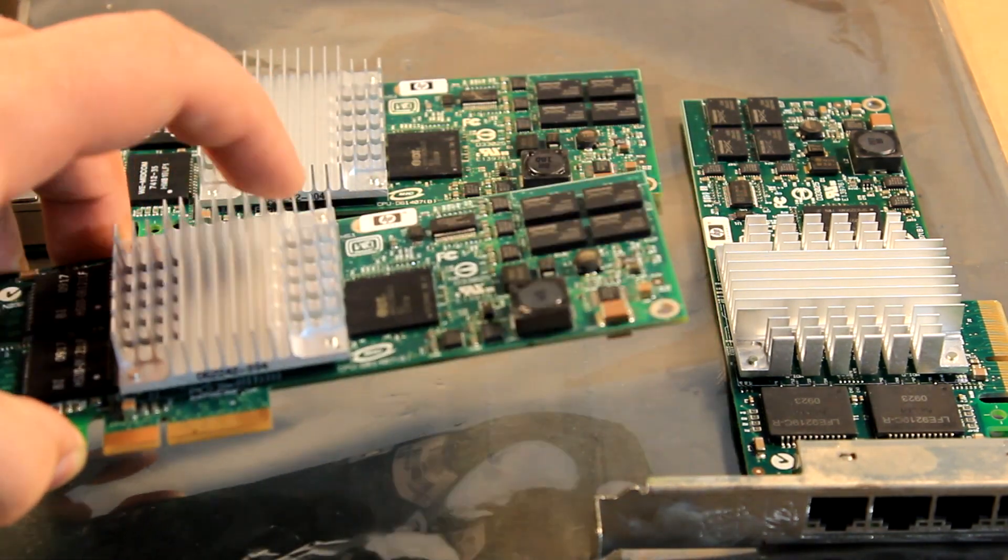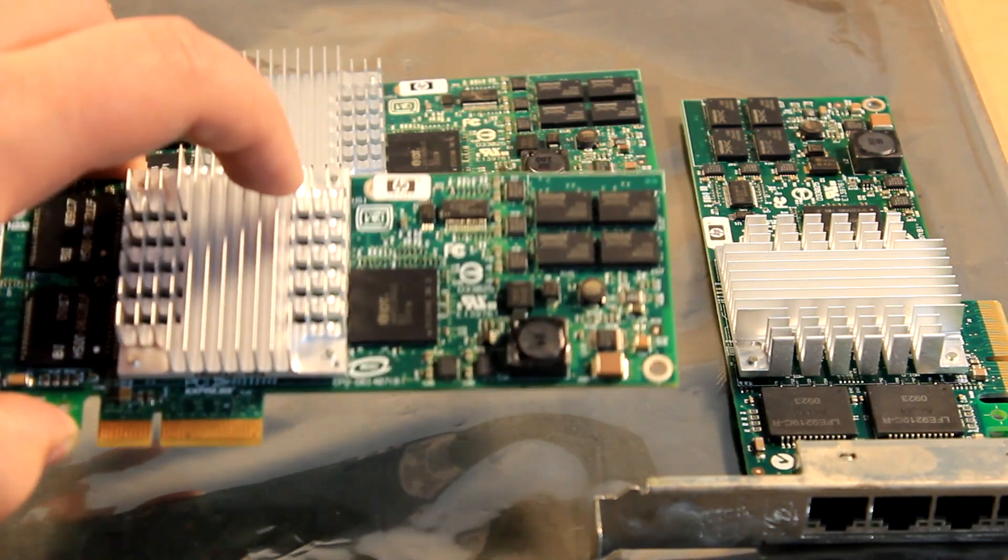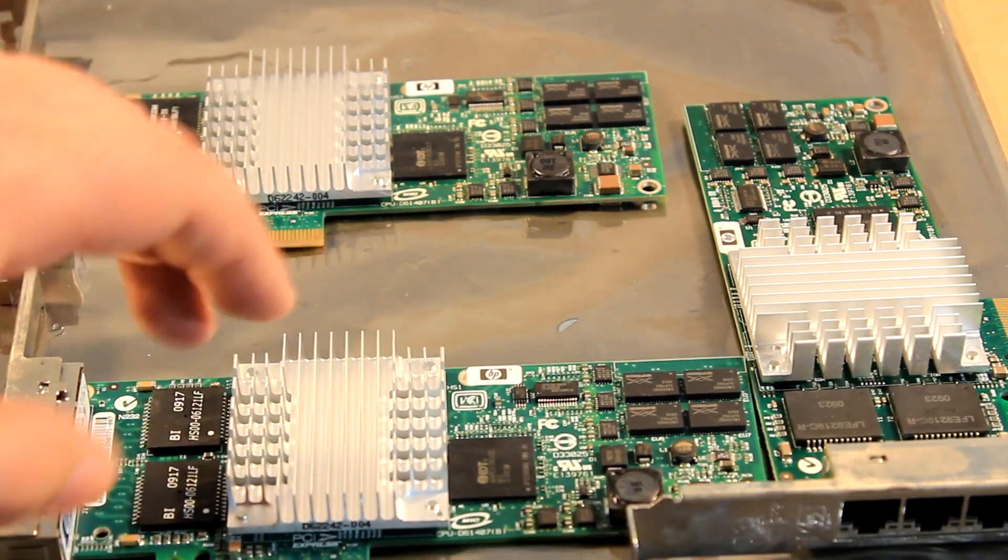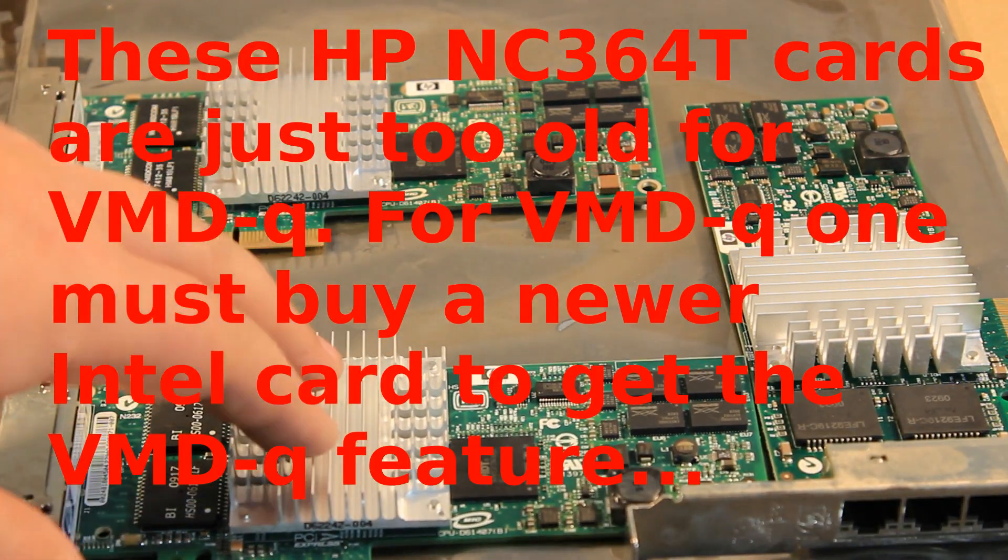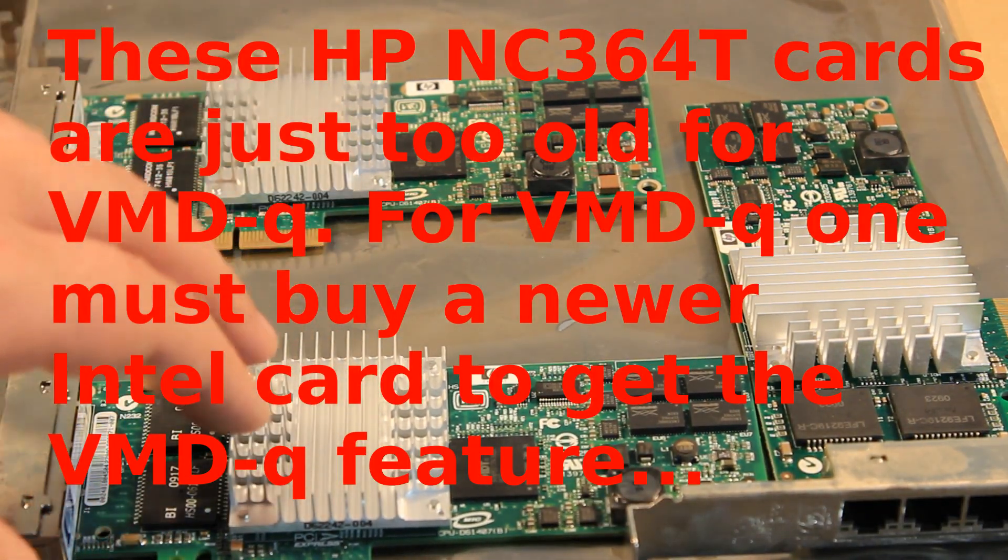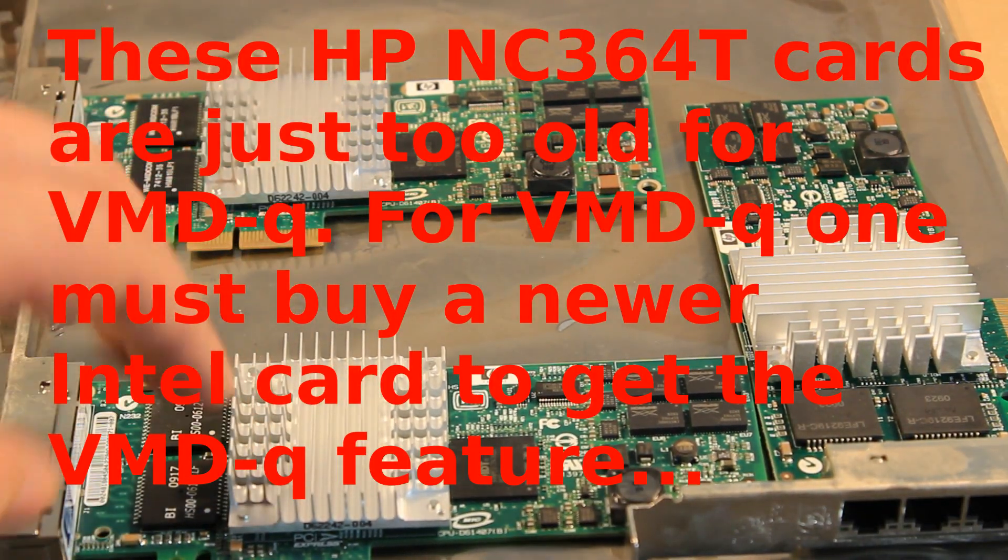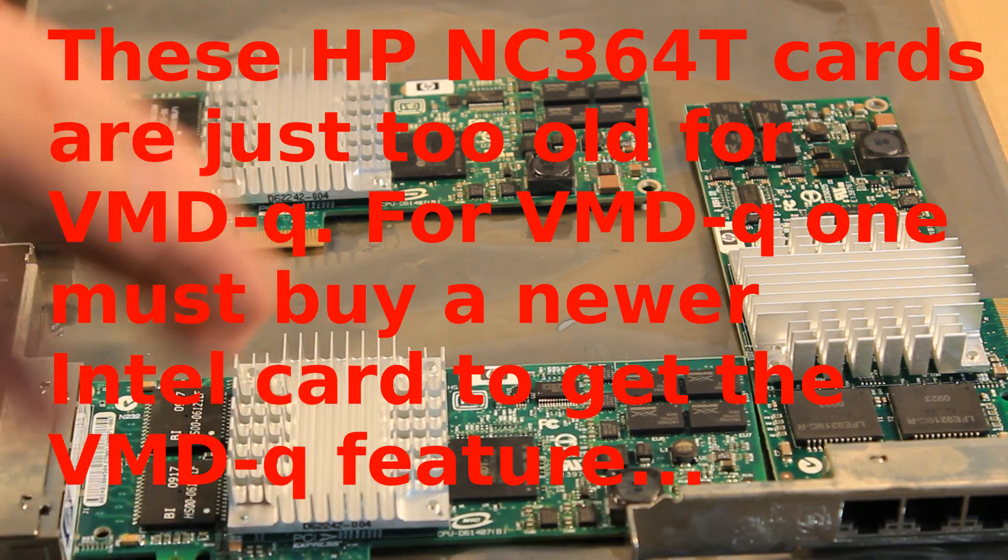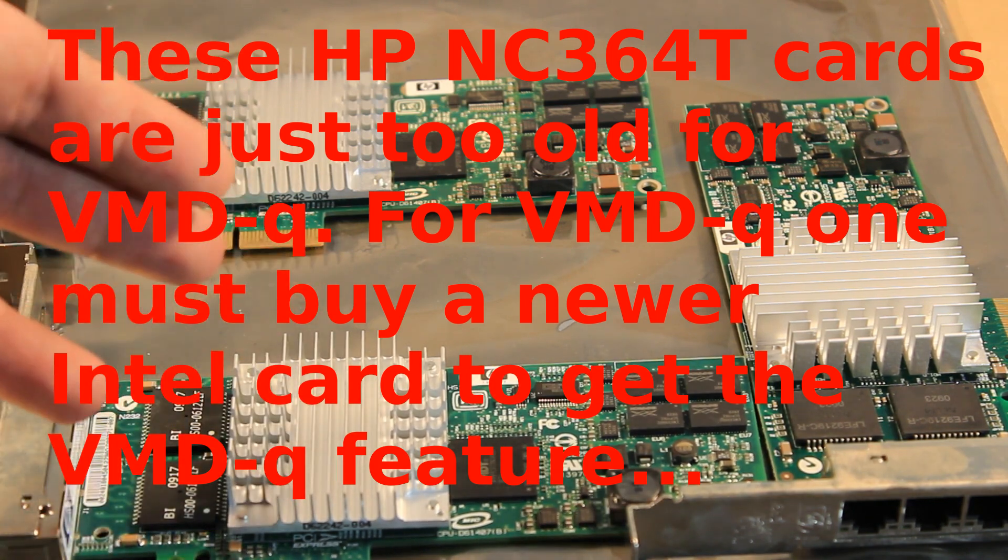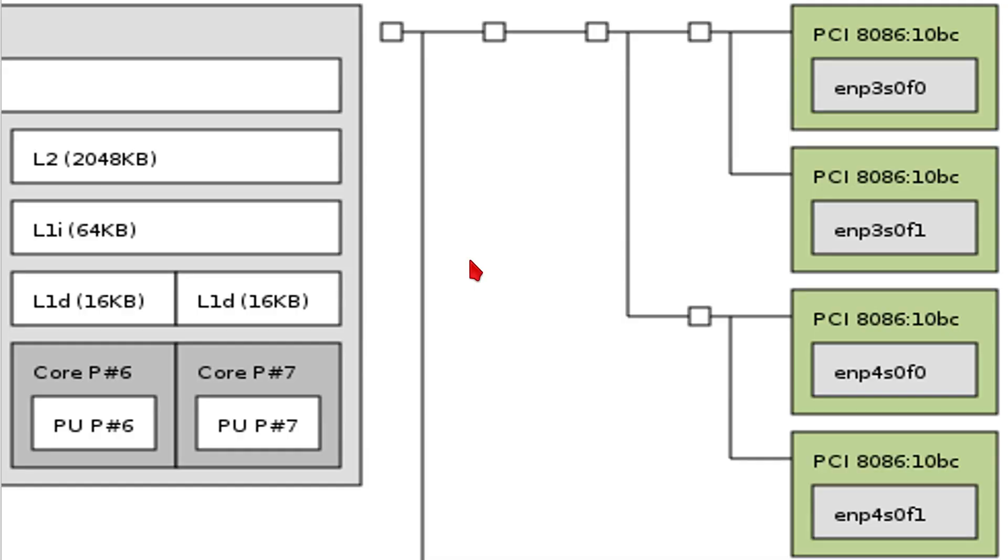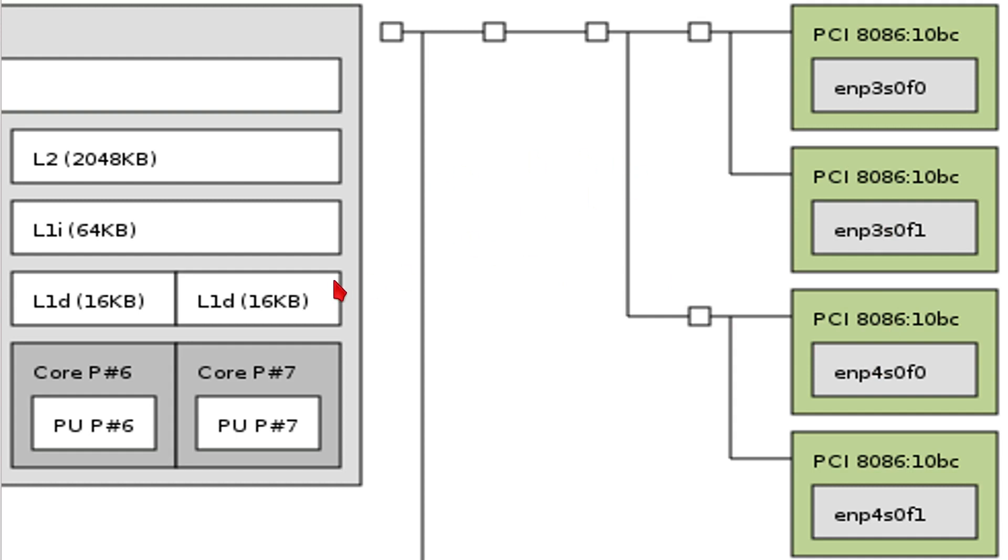Now regarding the network cards, there is something which I definitely need to point out. Namely these HP cards don't support the VMDQ feature, which might be important for your lab. In addition to the VMDQ feature missing, there is also another issue. Namely as you see here presented in a graphical form.